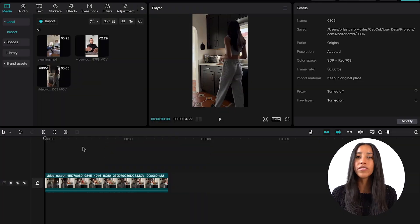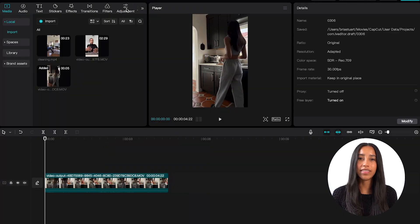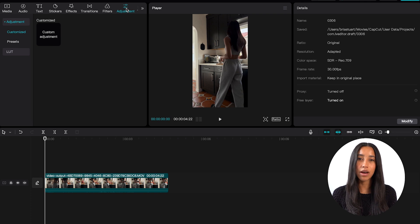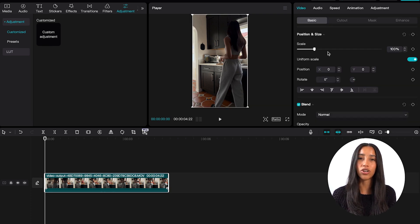Today we're getting into Color Correction. This is one of the most useful tools in editing because it makes sure that your content is visually pleasing and easy to watch for the viewer. There's a lot to get into here, so let's go ahead and get started and open the desktop app. All of the tools that you need to color correct are going to be in the Adjustments tab on the left. You can also make adjustments by clicking on a clip in your timeline and then moving over to the right and going into the Adjustments menu.